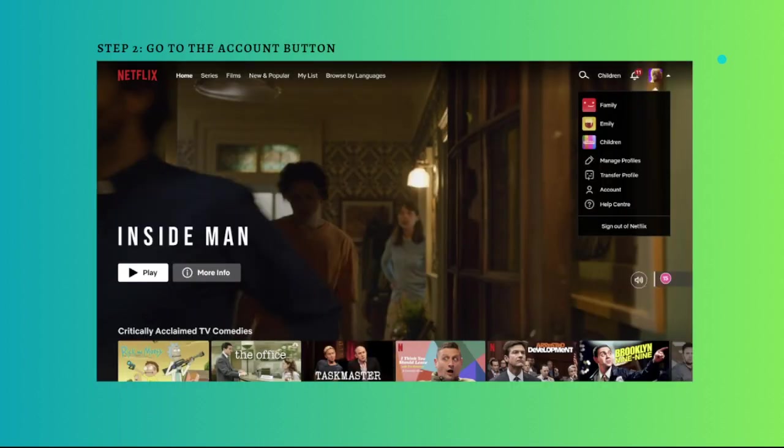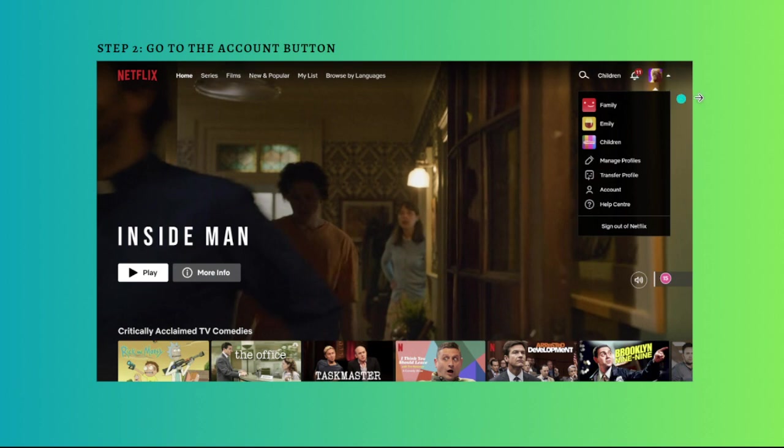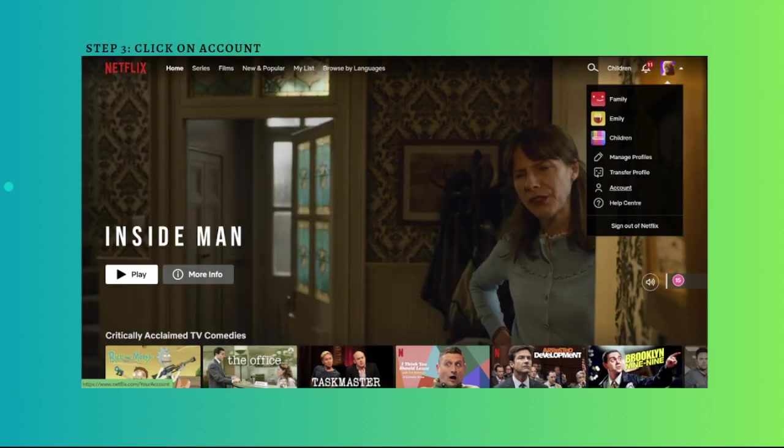Next step, you'll need to go to the account button. In the upper right corner, click on your profile picture, just right here. Then click on the account from the dropdown menu presented.